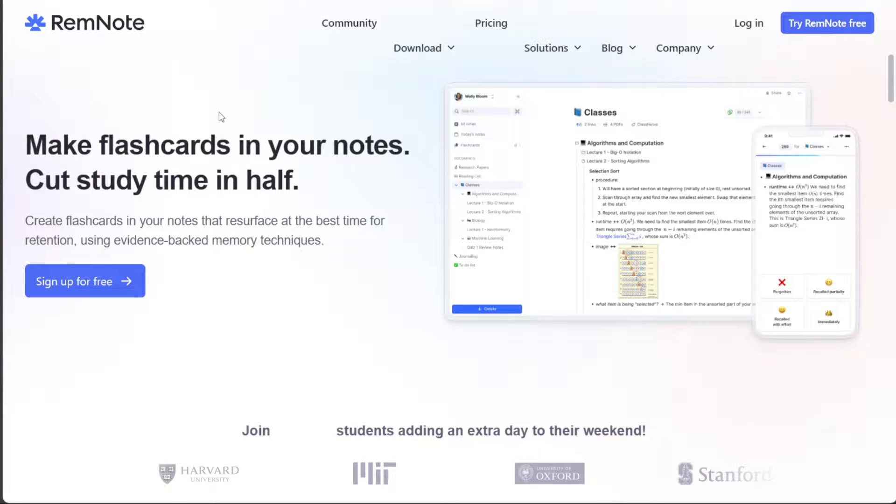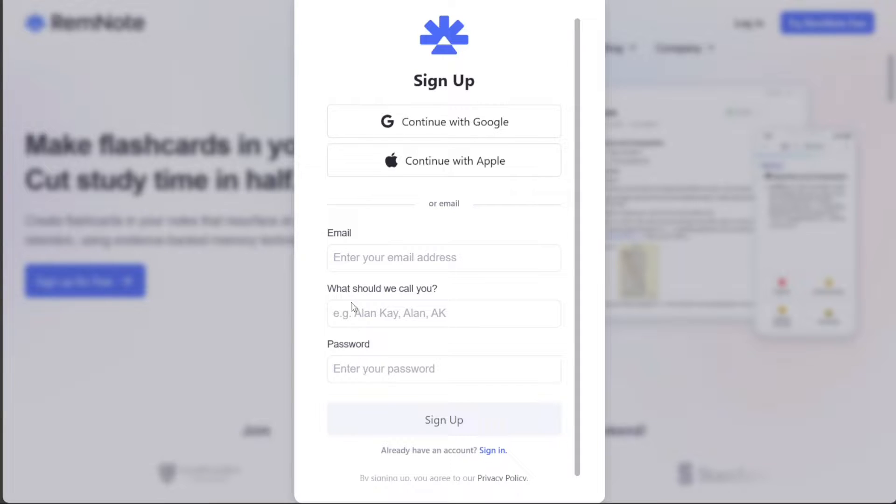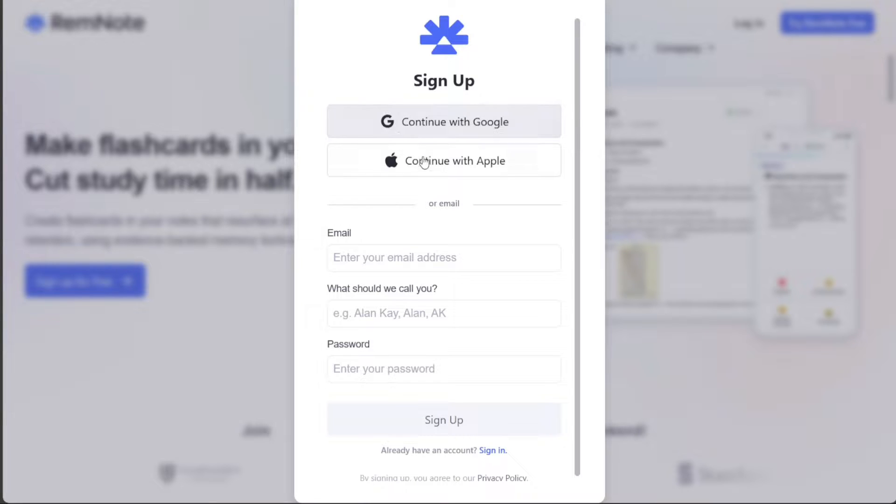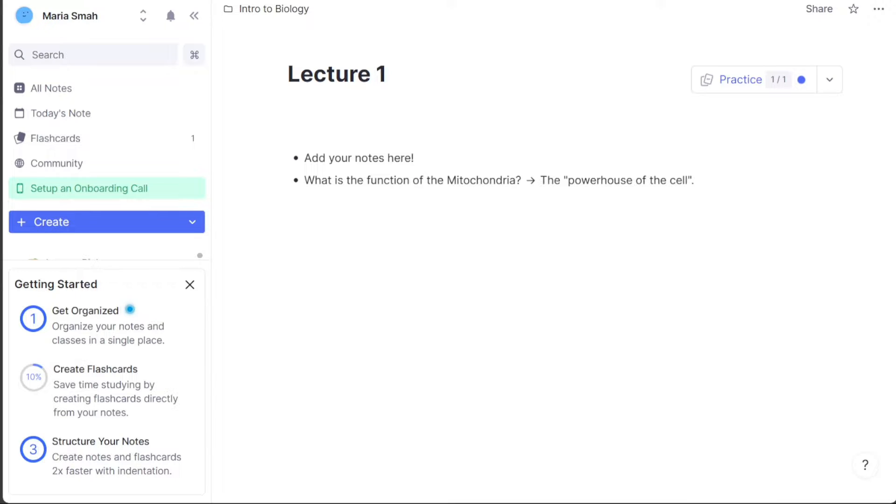First click on the Sign Up For Free button on the home page. You will then be prompted to provide your details such as your name, email address, and password to create your account. Alternatively, you can sign up using your Google account or Apple ID if you prefer.